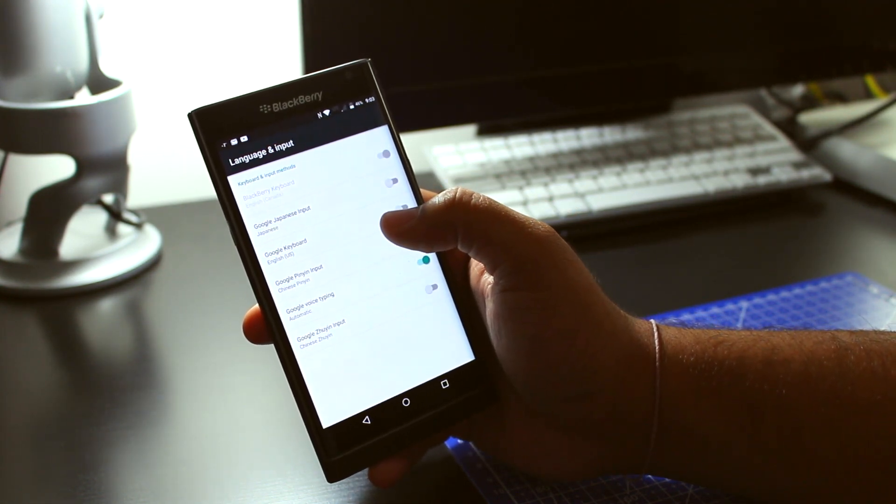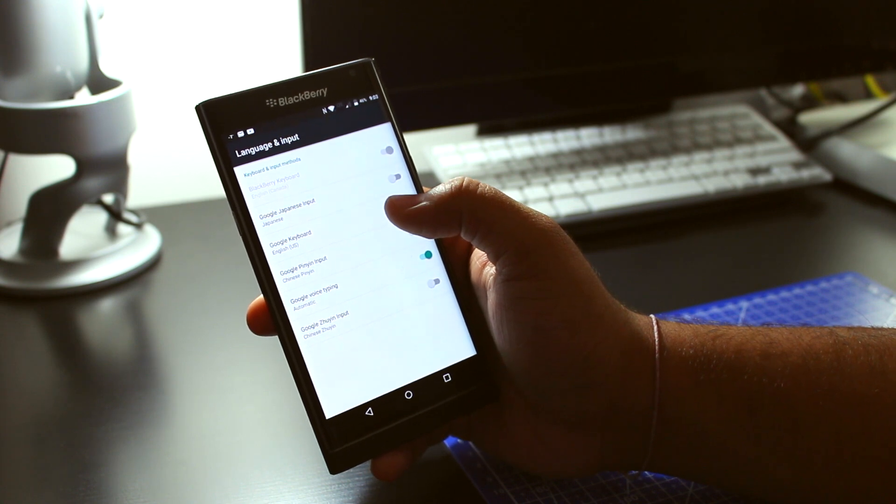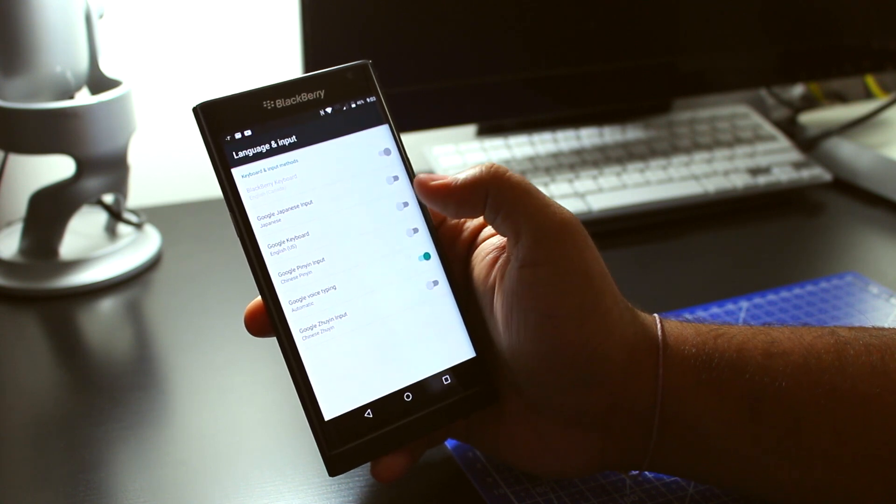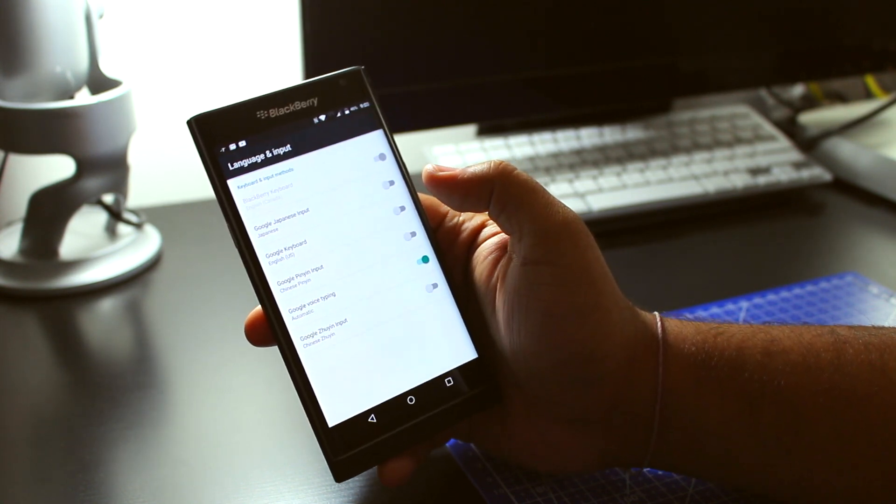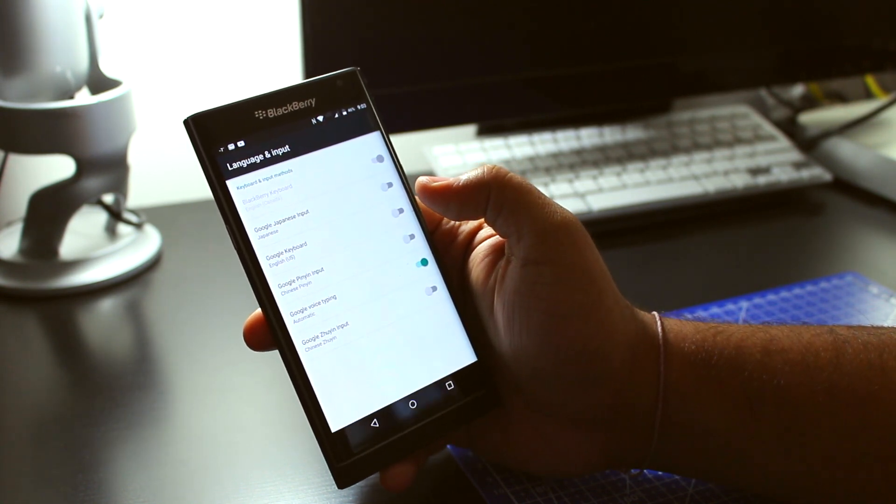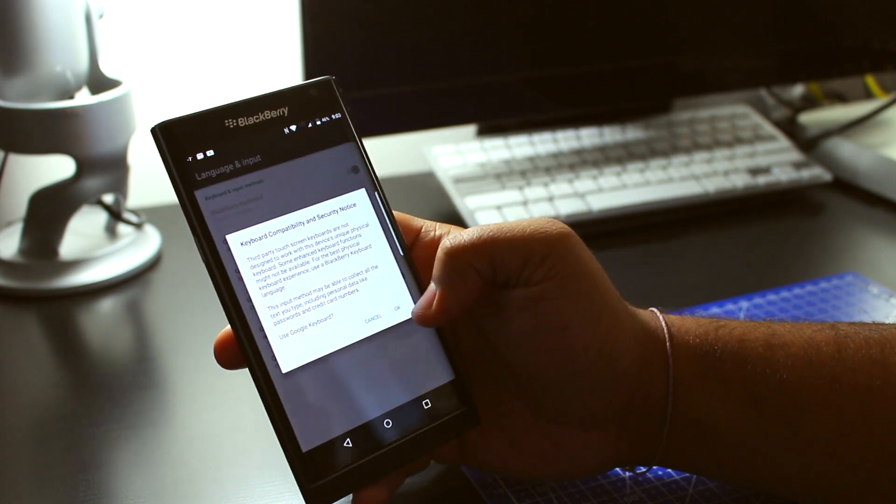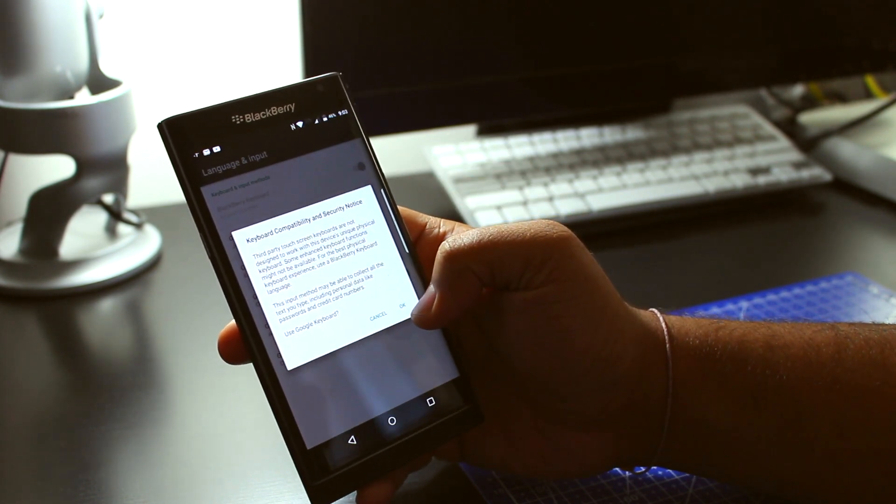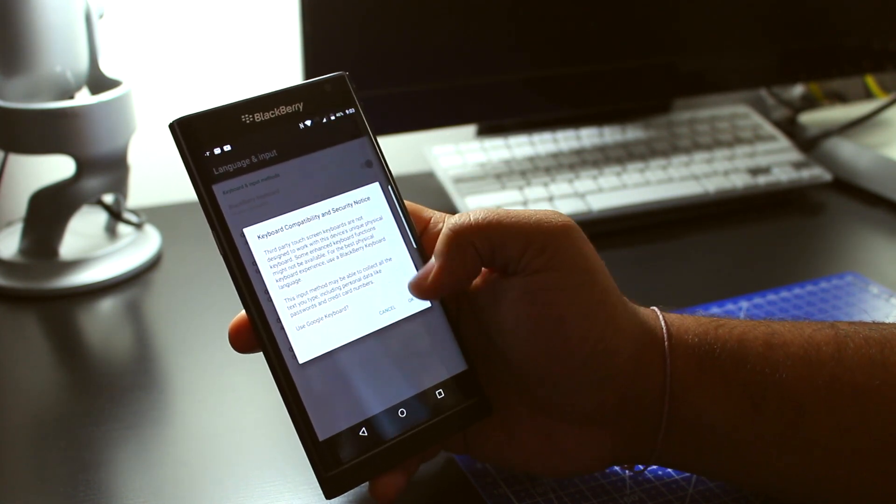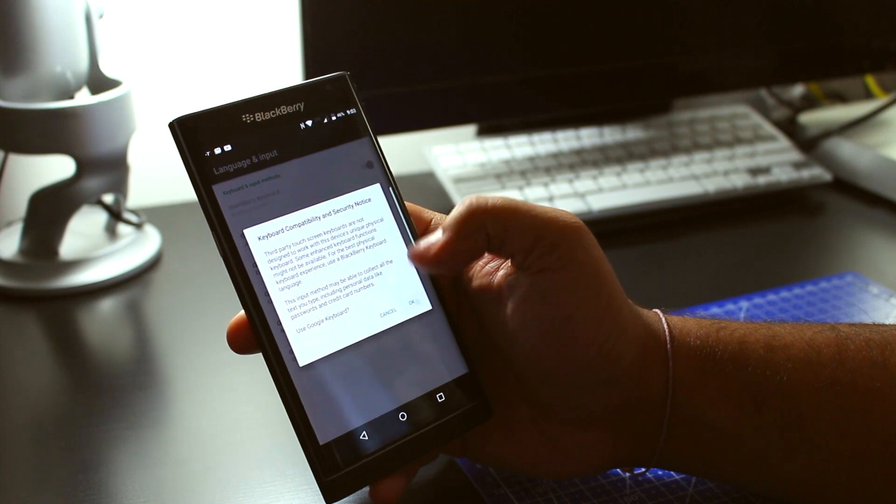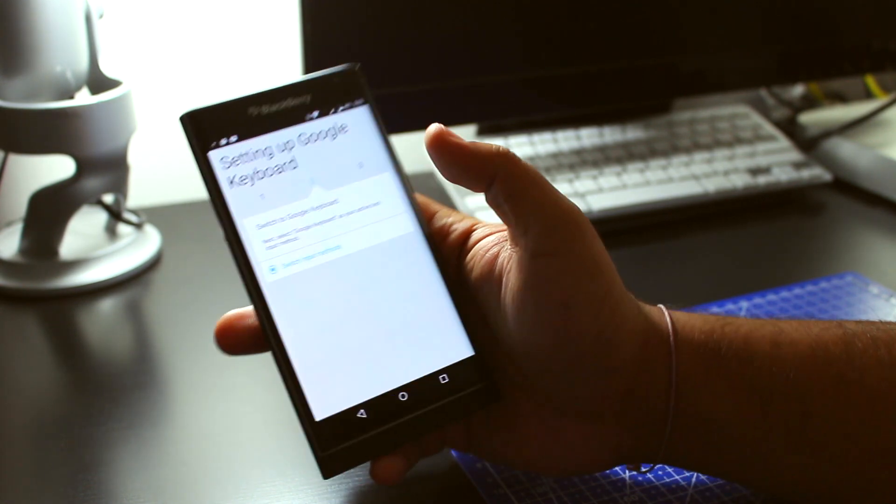If you want the Chinese version or the Japanese version or the Hindi version, I believe, exists, you could just turn that on. So I'm going to turn it on right here, and then I'm going to tell you that it's a security notice, simple stuff that BlackBerry does.